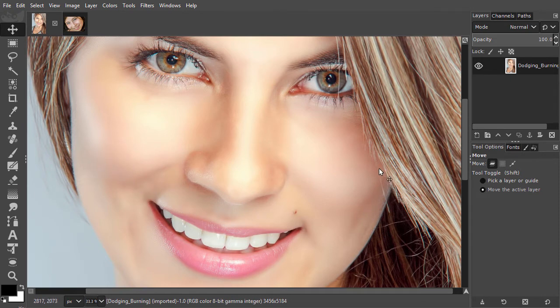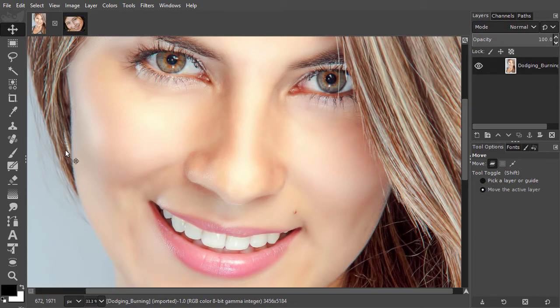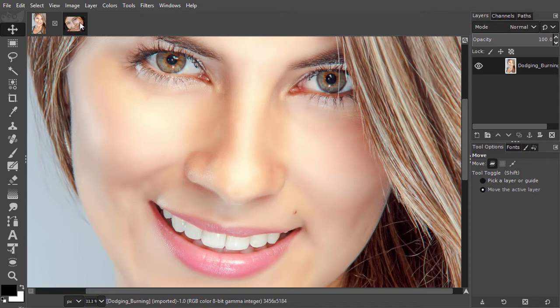Dodging and burning is often used after frequency separation, for example, to accentuate the contour and depth of a face. We have already seen dodging and burning in action in the lecture about layer masks. In this lecture, we will look at another way to dodge and burn.